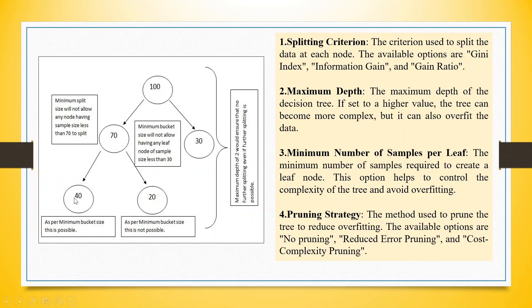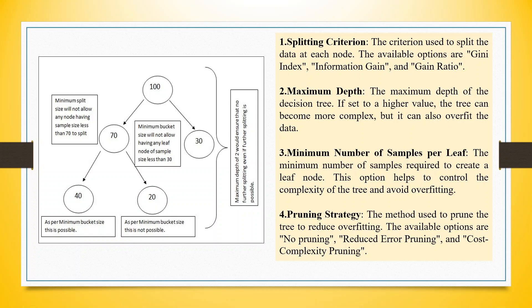So 40 is possible, 30 is possible, but this leaf is not possible as the minimum bucket size is 30. This is the minimum number of samples required to create a leaf node. This option helps to control the complexity of the tree and avoid overfitting.